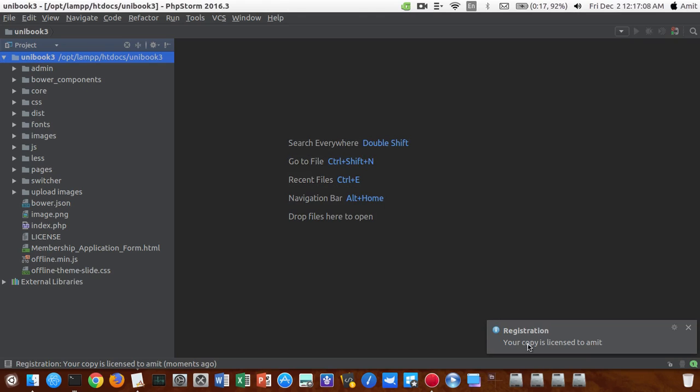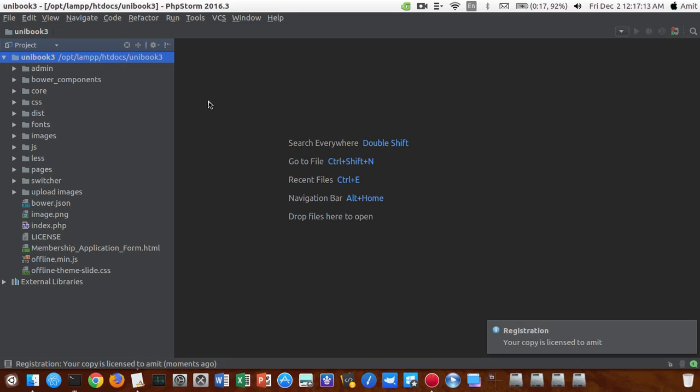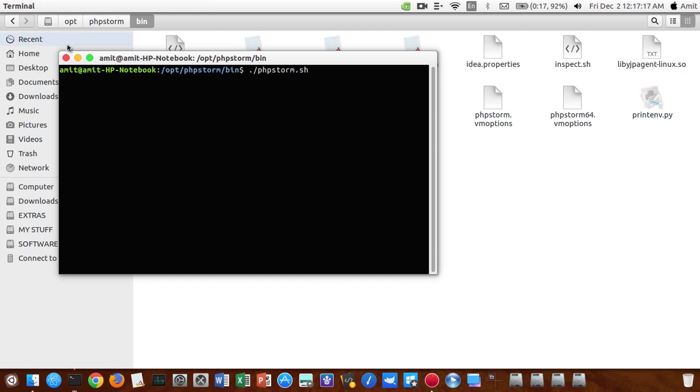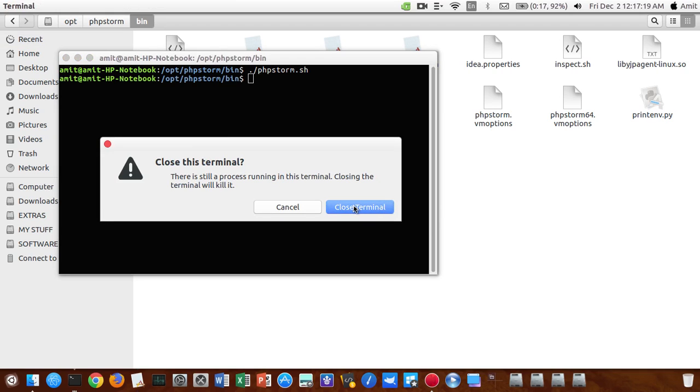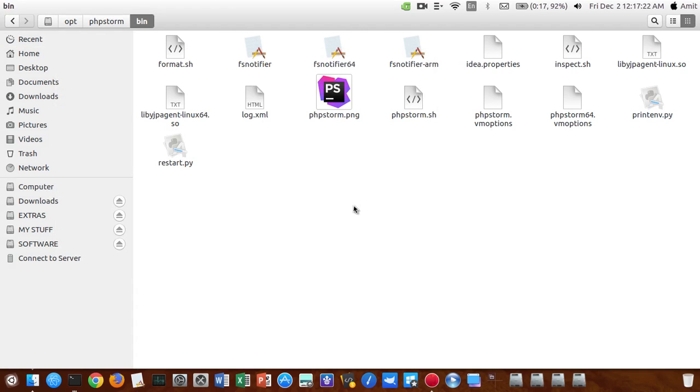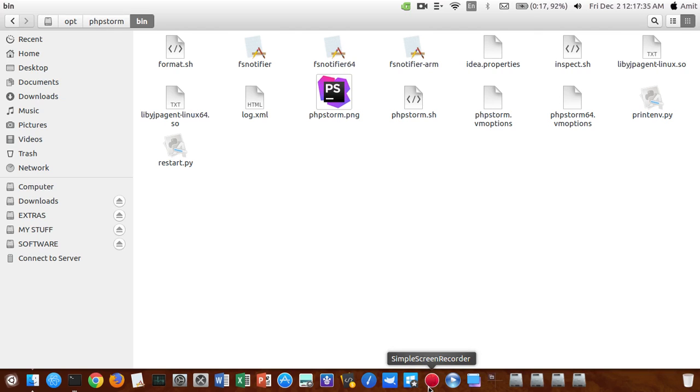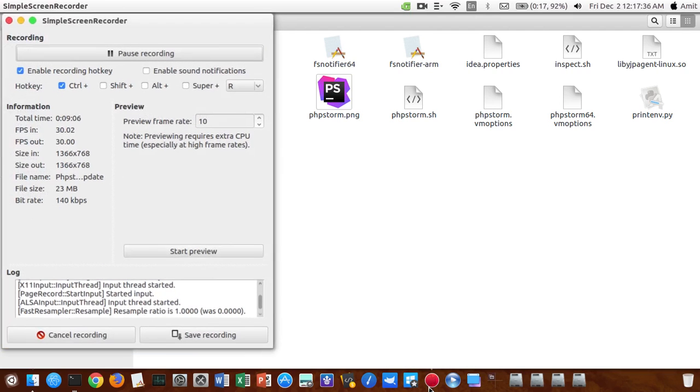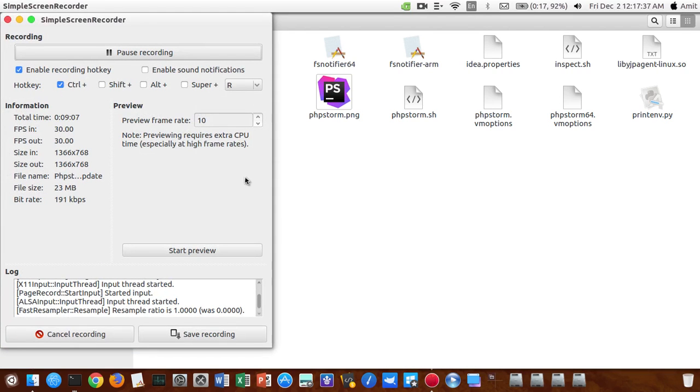So that's it guys, this is all about how you guys can update to the latest version of PhpStorm in Ubuntu and you will not be facing any problems. You can click create a same link so that you can directly launch PhpStorm from the menu or search box whatever that is. So thank you guys, have fun and stay cool.